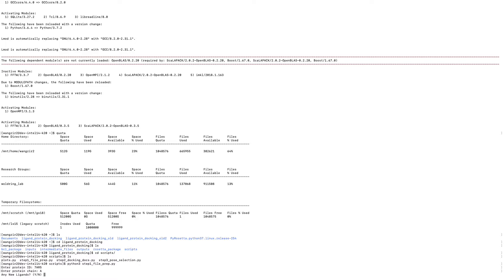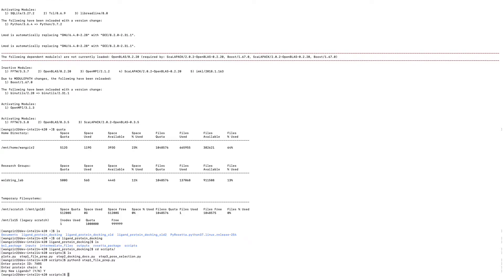And any new ligands? Do I have any new ligands? Yes, I uploaded. I just uploaded five. So, why?